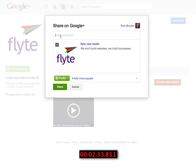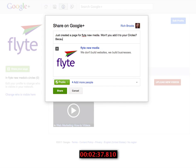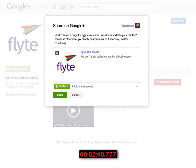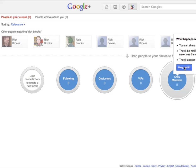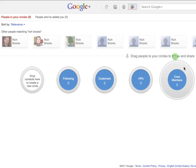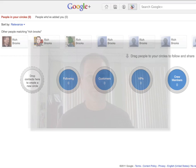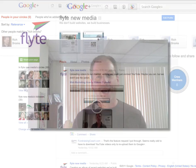Now I'm ready to share my page. As Rich Brooks, I'm going to say I just created a page for Flight New Media and try to get people to add it to their circles. This is important: you can't add people to your circles as a business page until they've added you first. I just dropped myself into the crew members circle — it says plus one but the number's still zero. You need to make sure people are already following you or have added you to their circle before you can add them. This has been Rich Brooks, Flight New Media. Thanks.